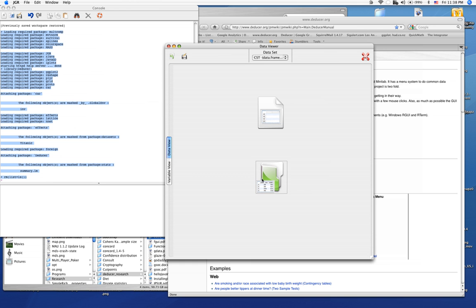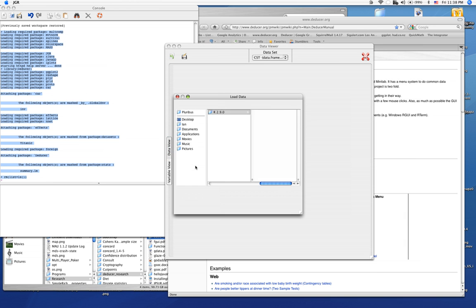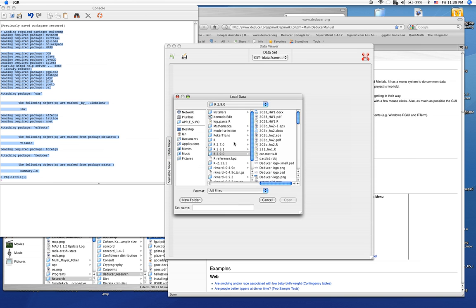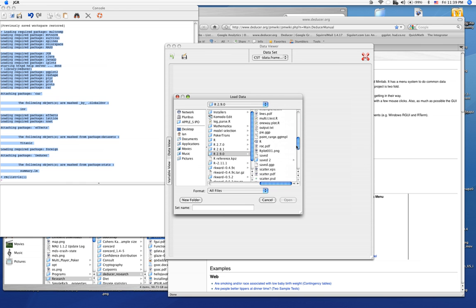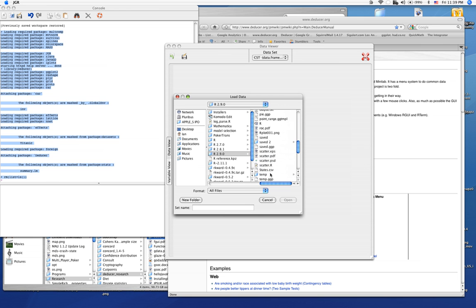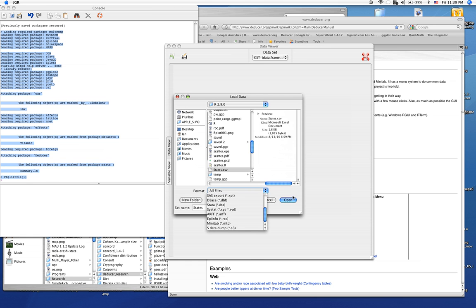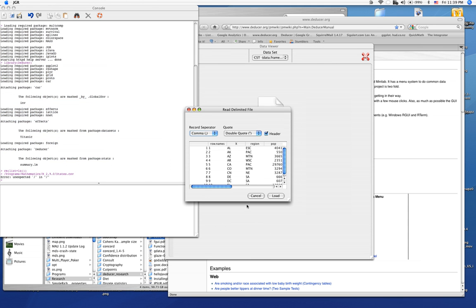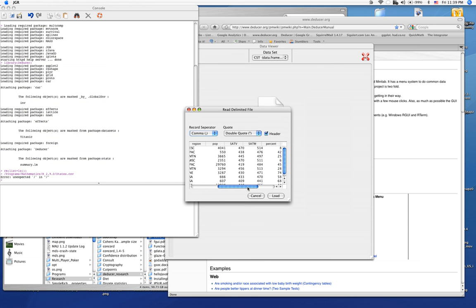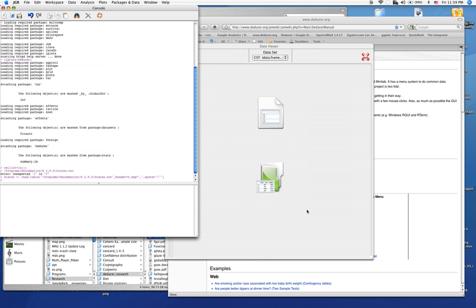So let's load in some data. Right now we're going to load in a dataset called states, which contains educational information about each one of the states. It's in a CSV file. There are a number of different formats that we can load data in. We'll go ahead and load that in. It looks correctly formatted, so let's load it.